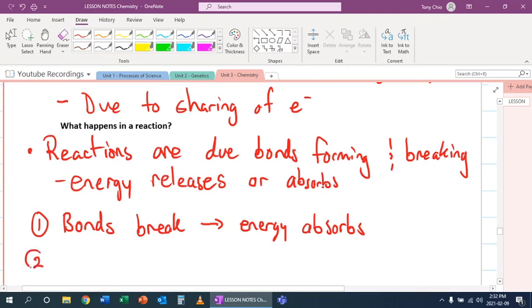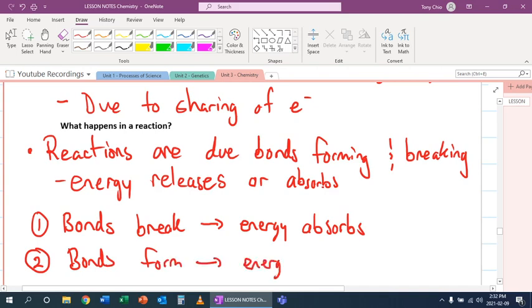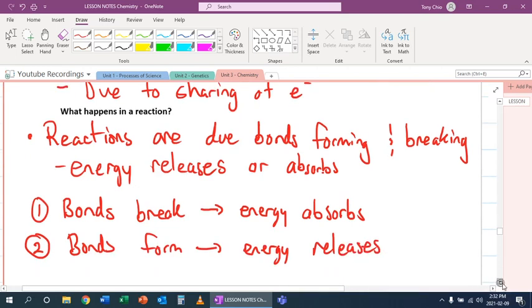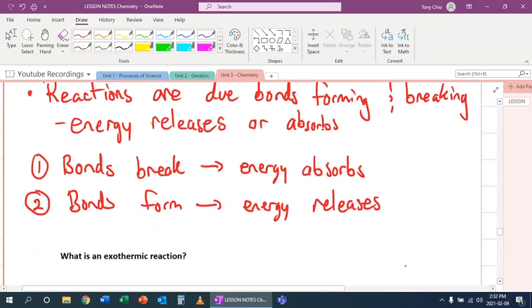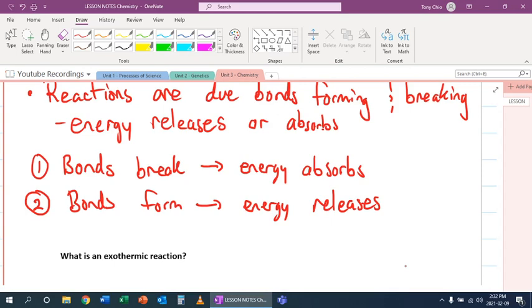That means the opposite is true, when bonds form. This is when energy releases. So what that means is that when you form bonds, you need energy to release. And there's more to it, but you could think of it as almost like when two silly putties come in contact together.